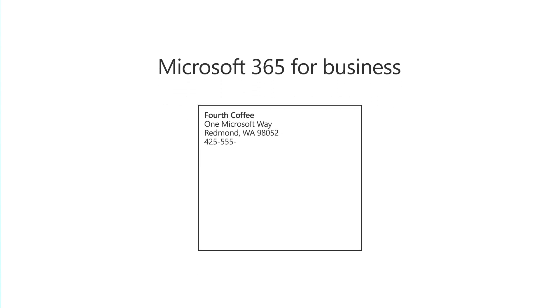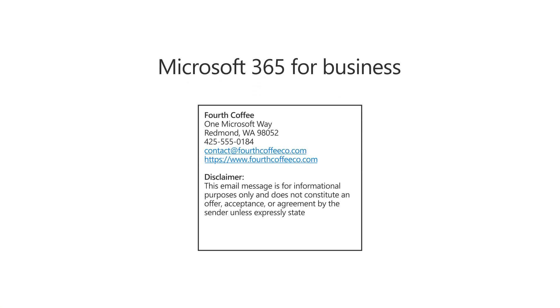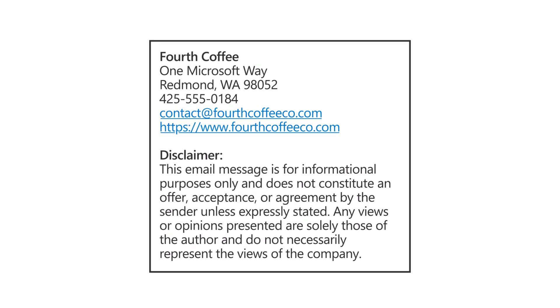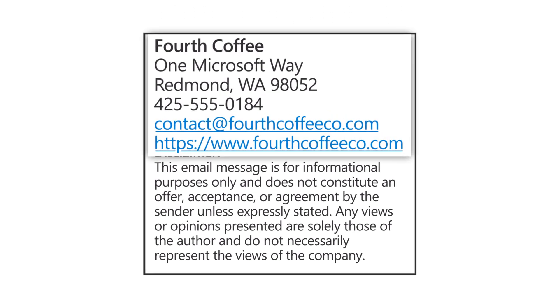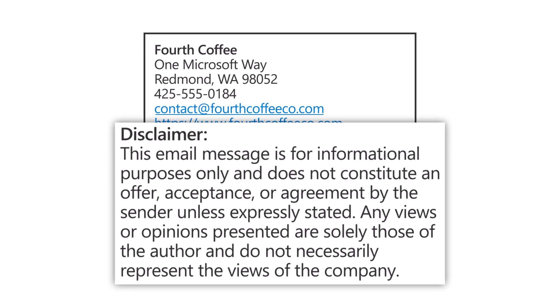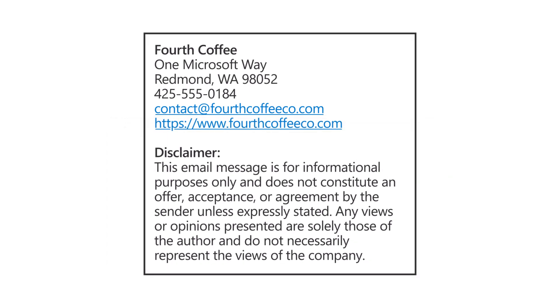With Microsoft 365 for Business, you can create a company-wide signature that is automatically applied to all outgoing emails. Many businesses use this to present company details, legal statements, or disclaimers. Let's set one up.